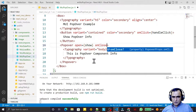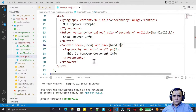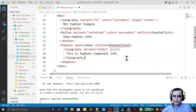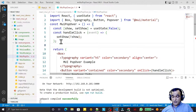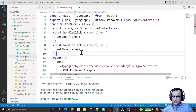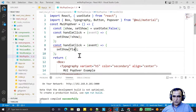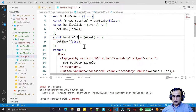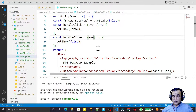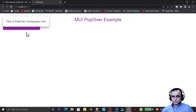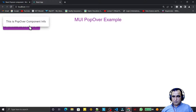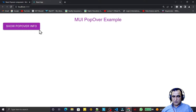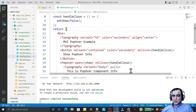To fix this, I need to provide an 'onClose' property. I create a 'handleClose' function, set setShow to false inside it, and assign it to onClose on the Popover. Now when I click it opens, and if I click somewhere else it closes automatically because we have both the open and close functions.